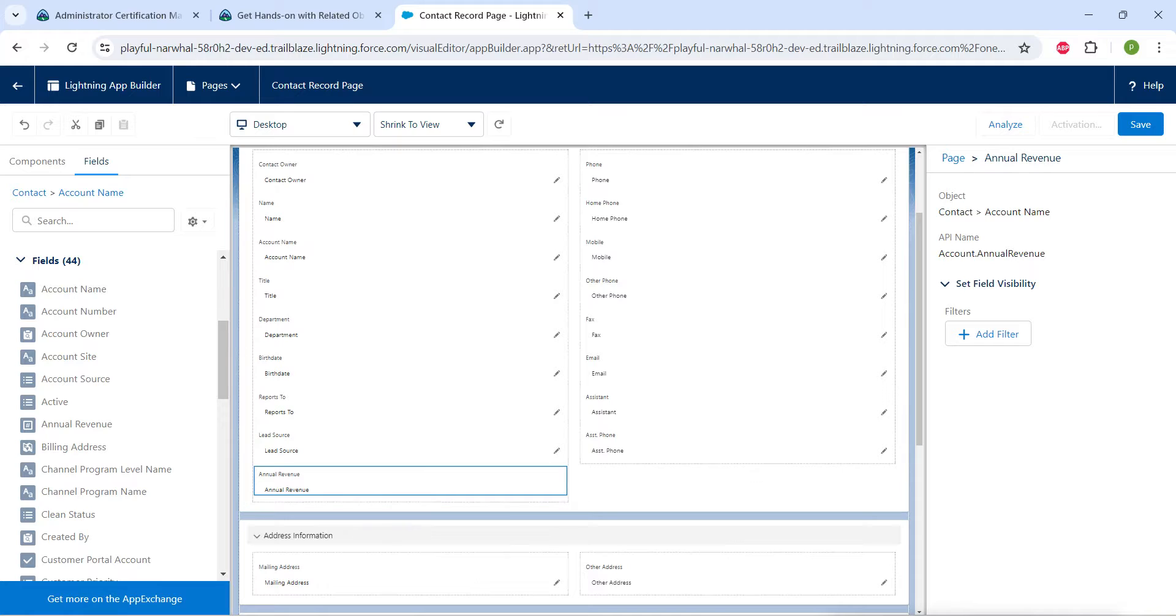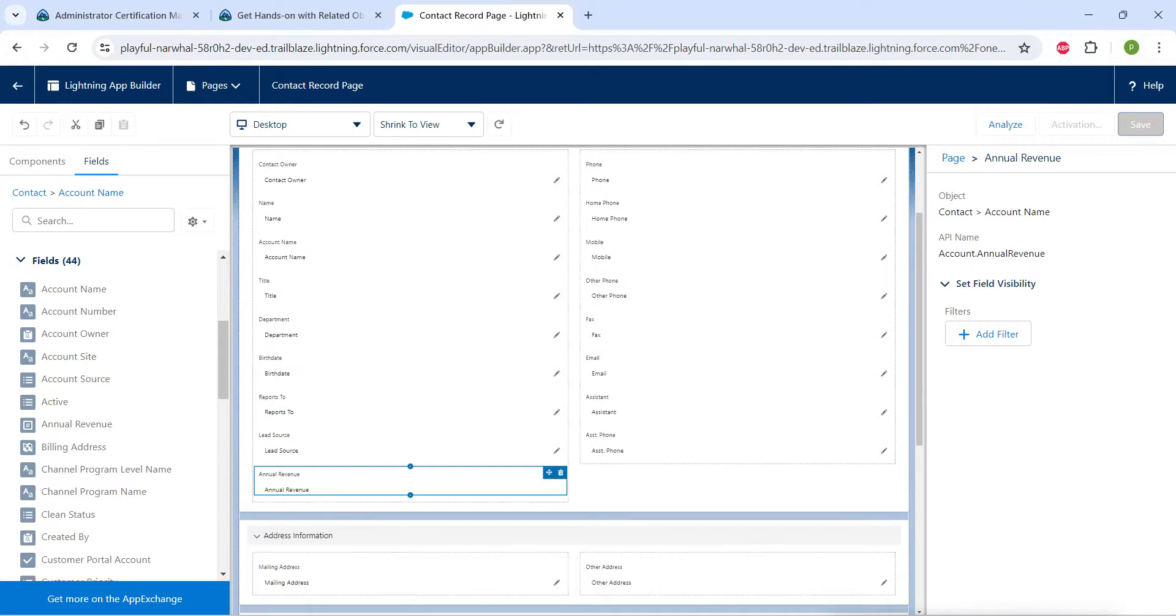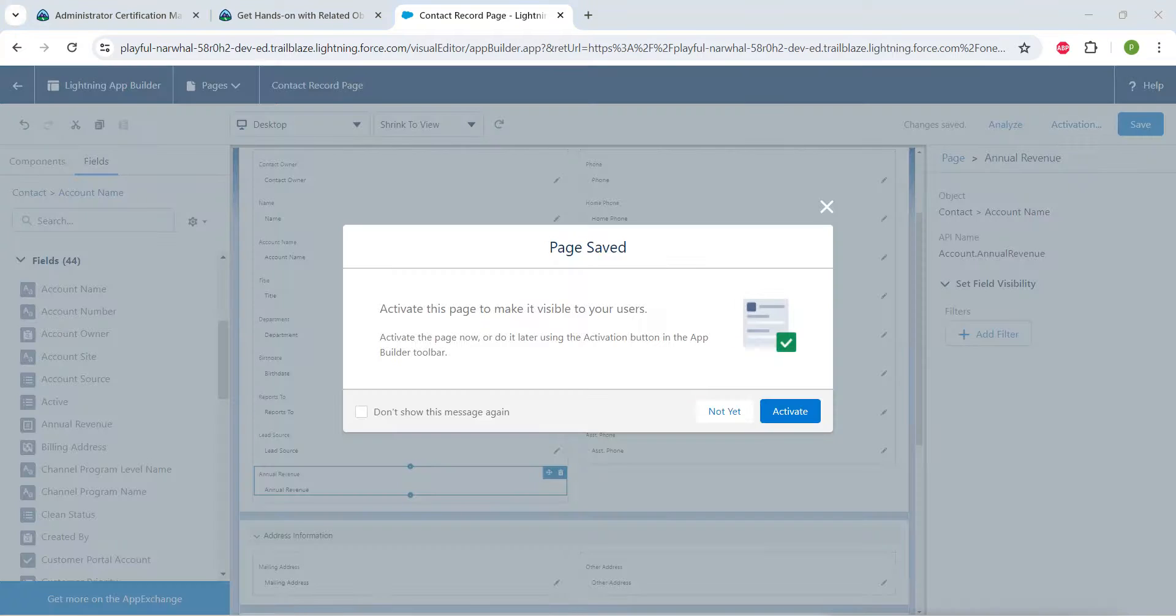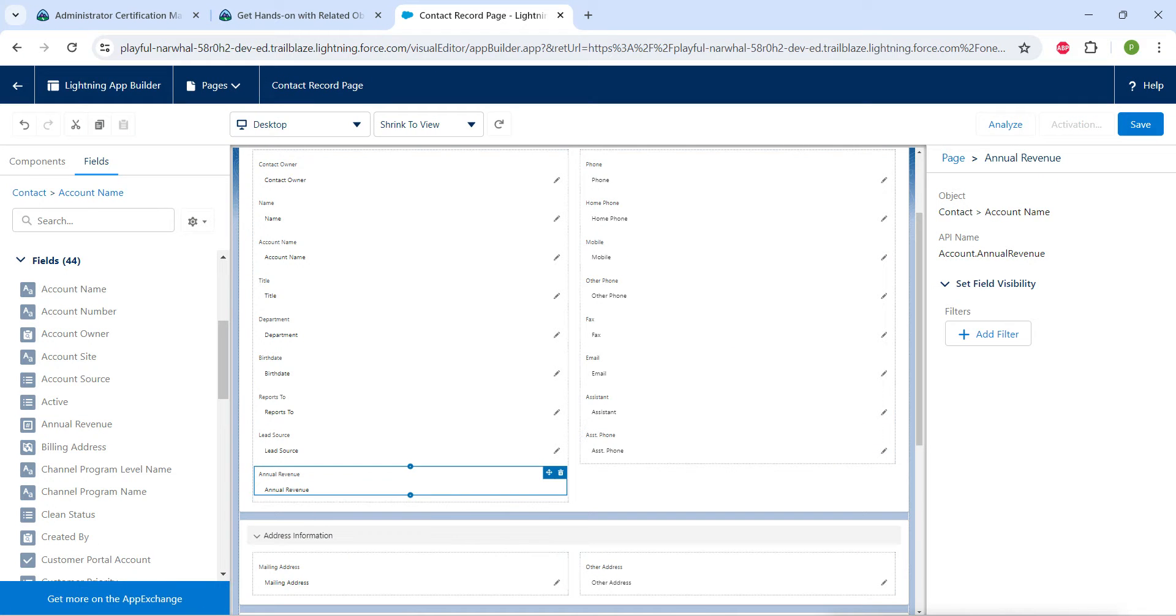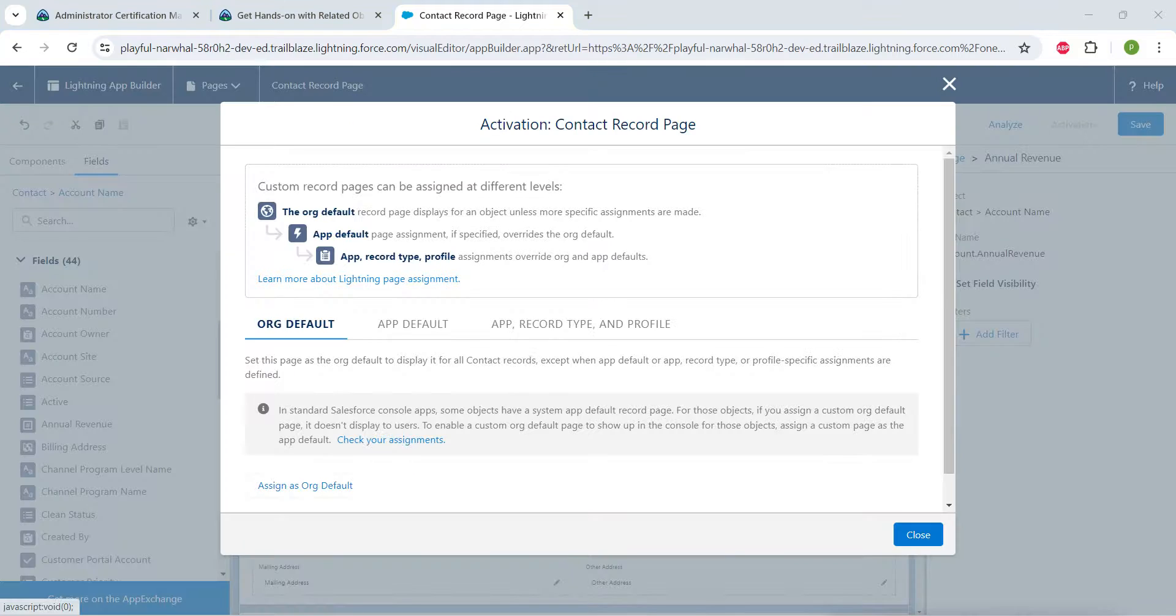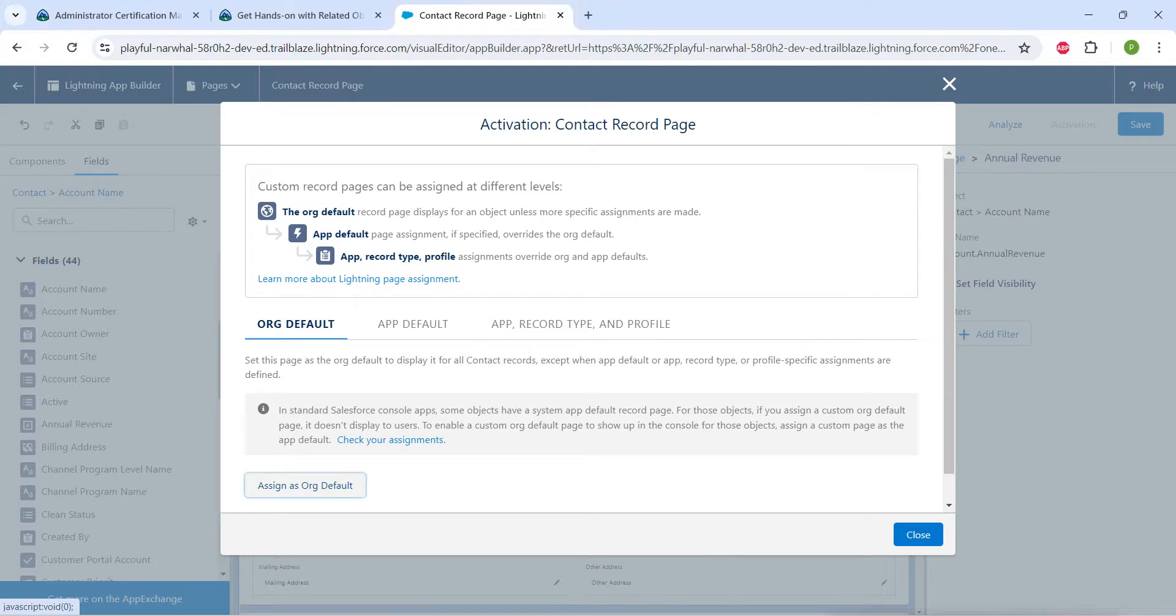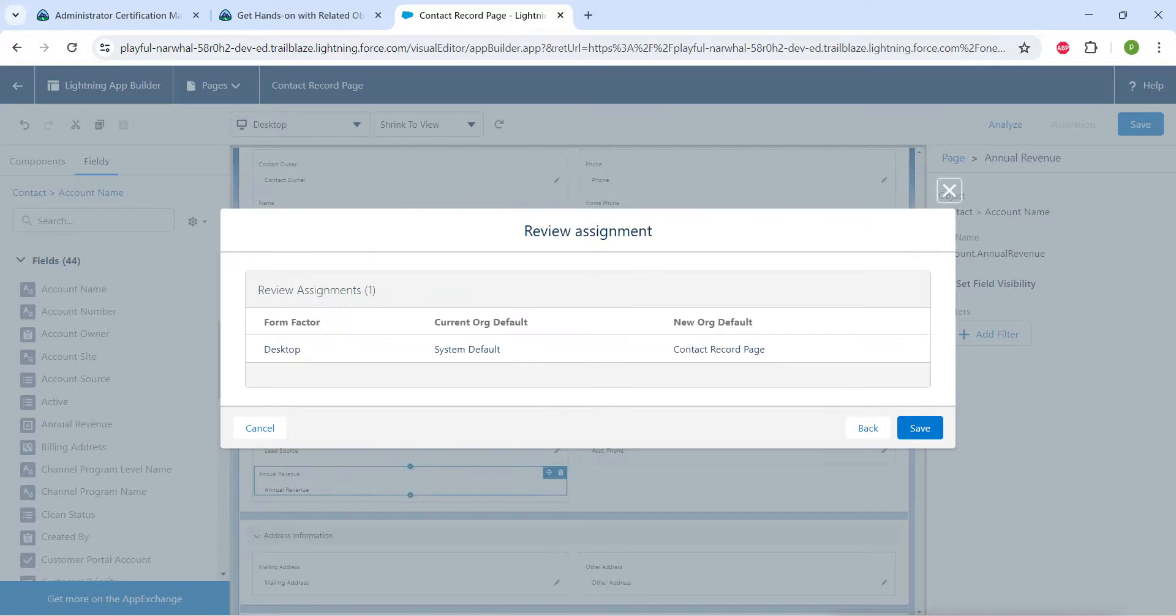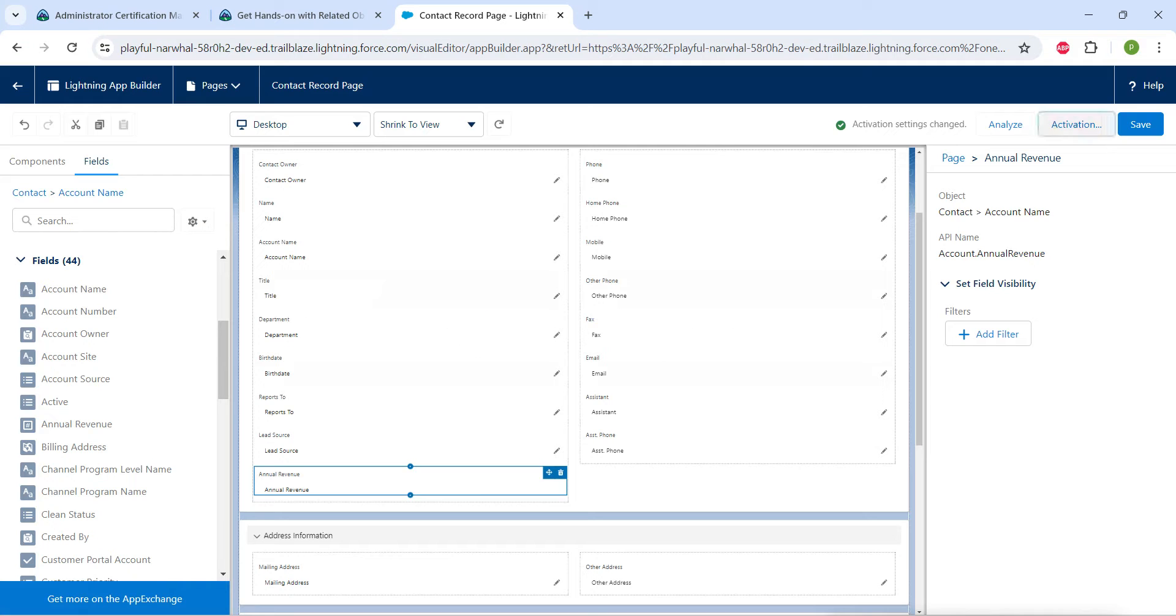So now what we are waiting for, let's save this. Click on save, followed by activate. And now click on assign as default followed by next, followed by save. And now let's click on save again.